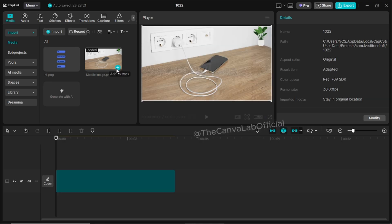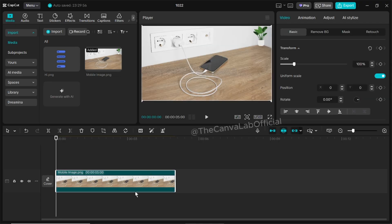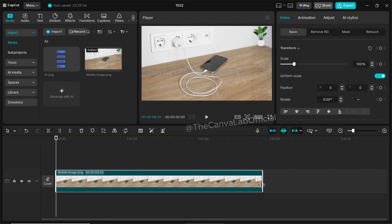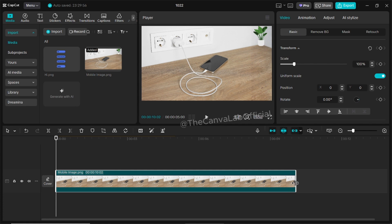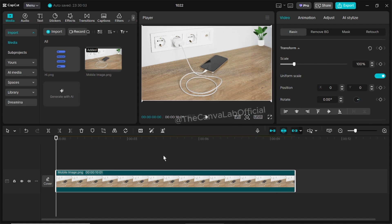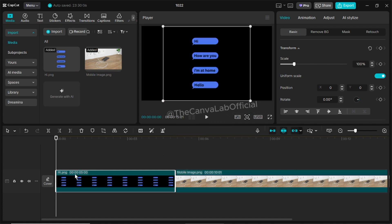Next, open CapCut and bring your mobile image onto the first layer. Adjust the duration according to how long you want your video to be.